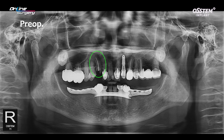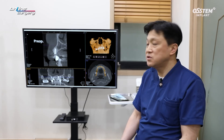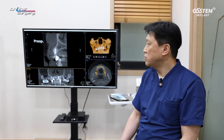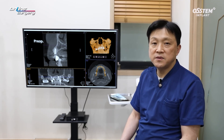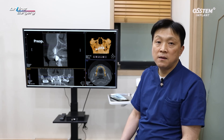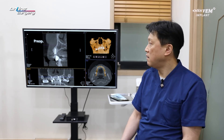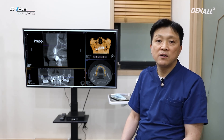This is the panoramic image pre-op. There is a fracture in number 13. On CT, the root projection angle is very vertical. A common error is placing the implant in the direction of the root, which can result in a fenestration defect towards the apex side — there is a high possibility of that.